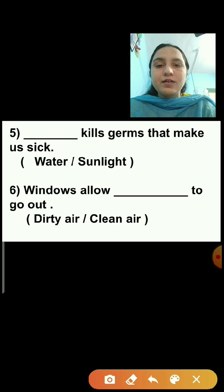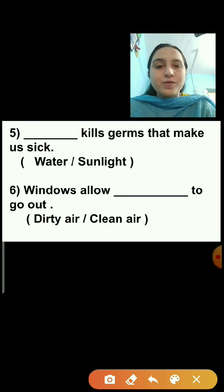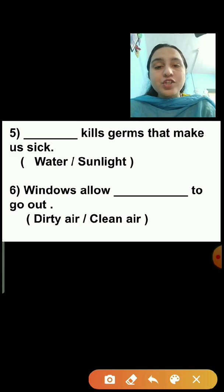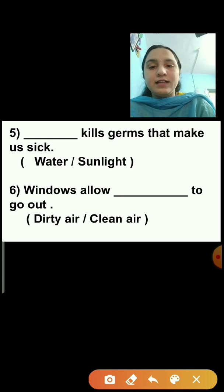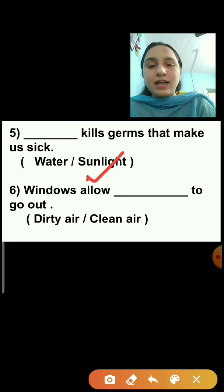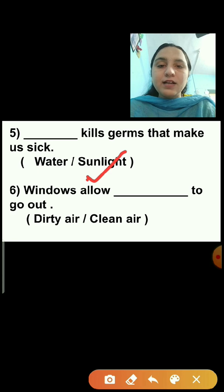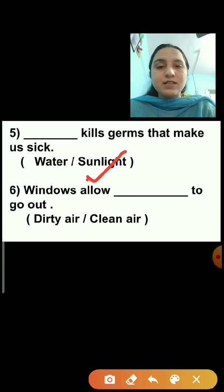Question number 5: Dash kills germs that make us sick. Options are water or sunlight. Sunlight kills germs that make us sick, so sunlight is the correct answer. We will click on the answer sunlight.